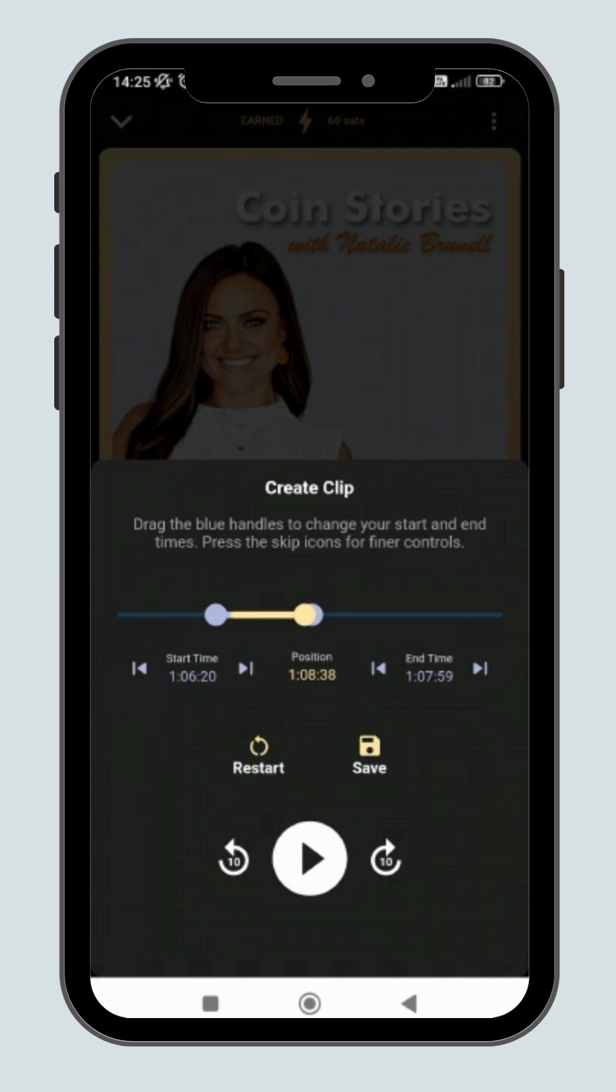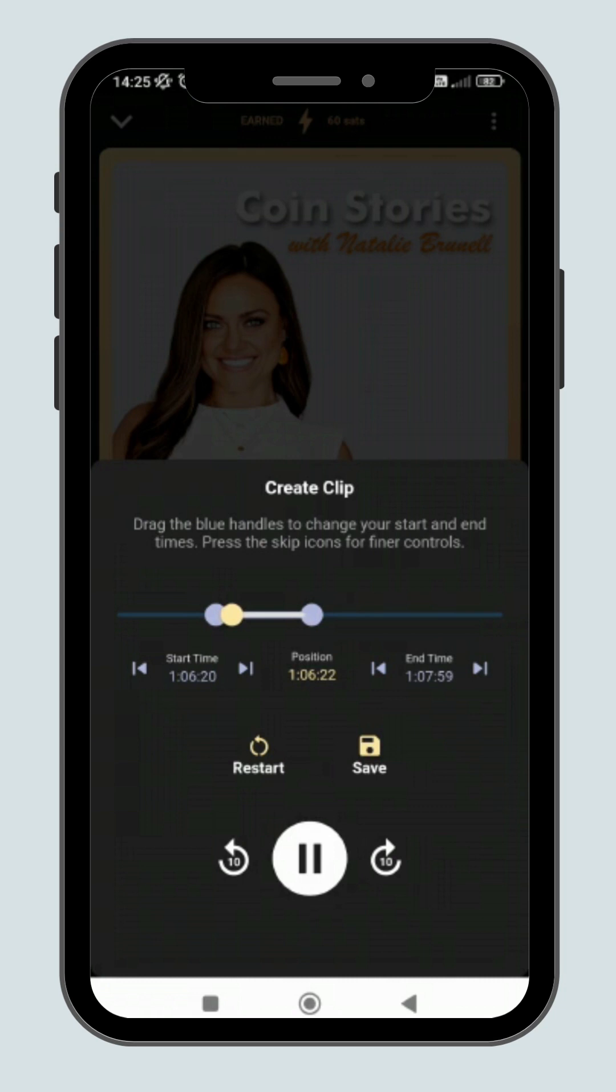You can check the content of your clip by clicking the play button. When you are all done, click save, and you can then publish or share your clip to start earning.